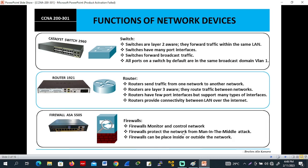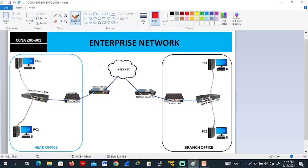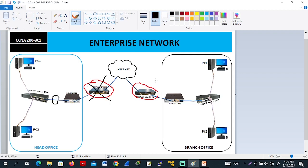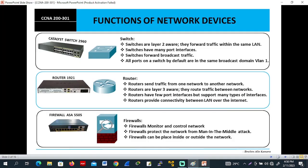The firewall monitors and controls the network. Firewalls protect the network from man-in-the-middle attacks. The commands you apply to the firewall will protect your network from being attacked. Firewalls can be placed inside or outside the network. As you can see from the topology, the firewall here is presently outside the network. If you want to put the firewall inside the network, you place it here — not outside.